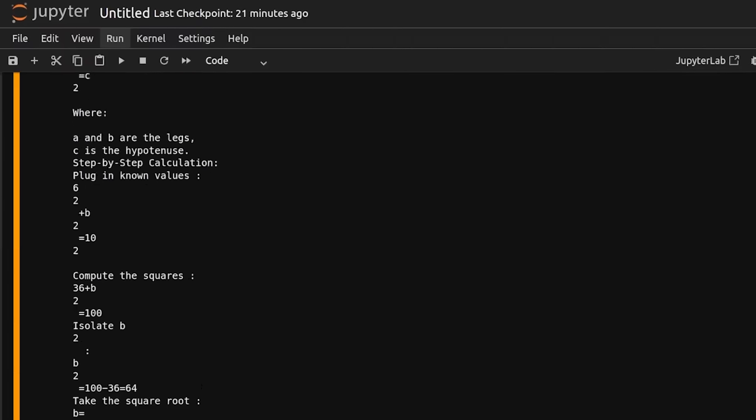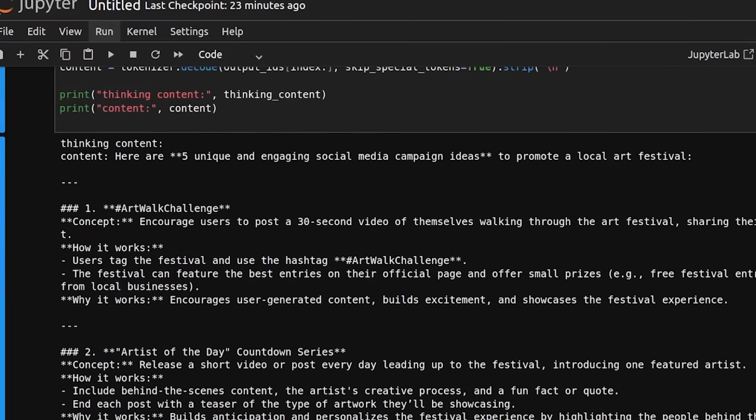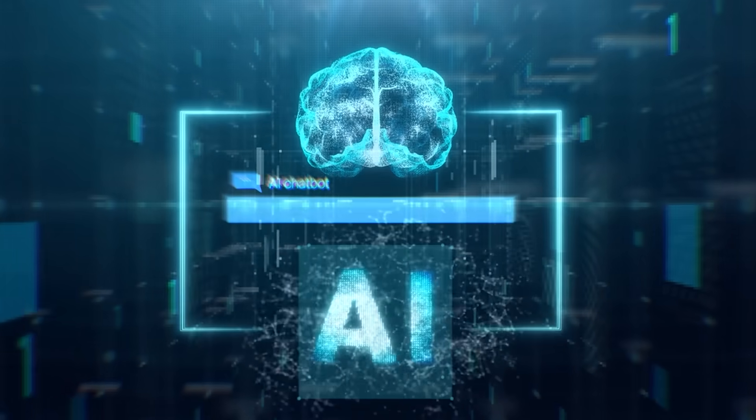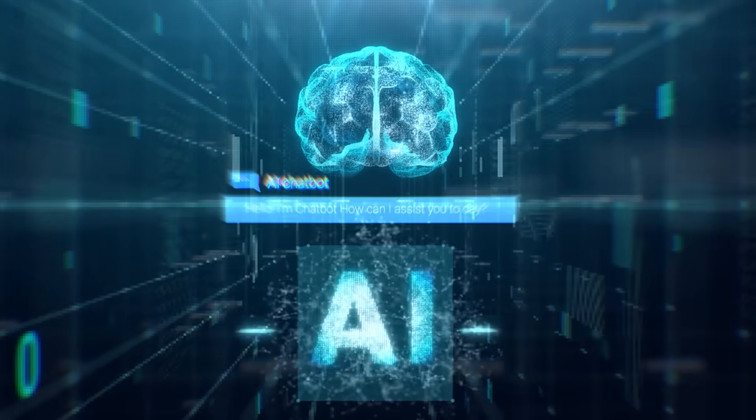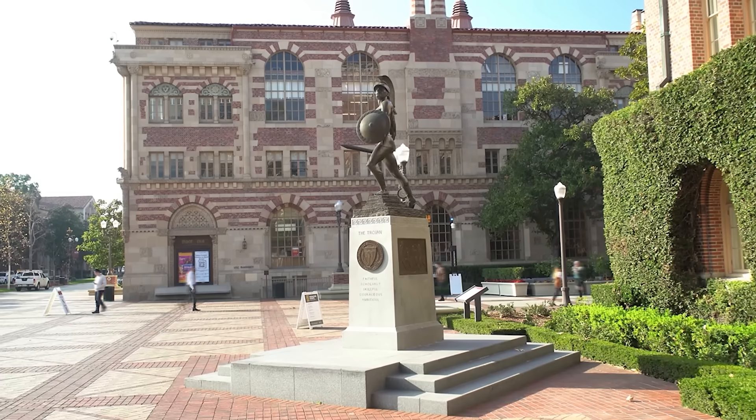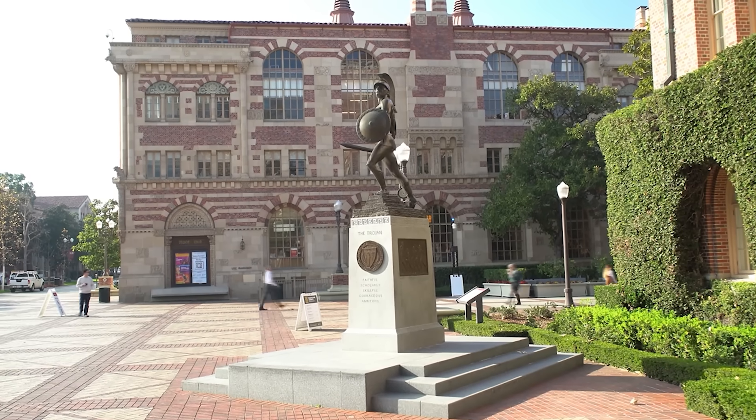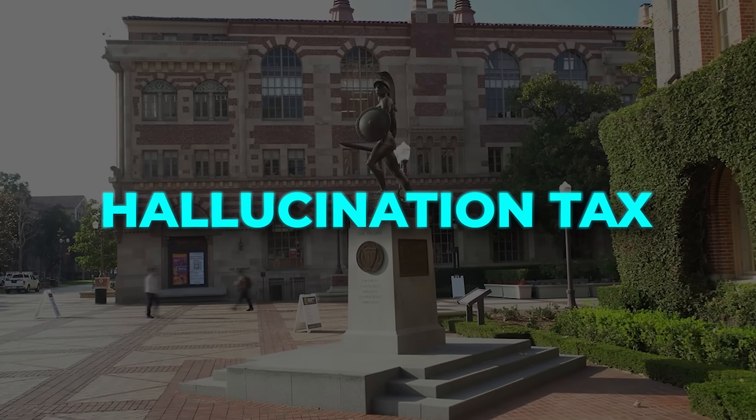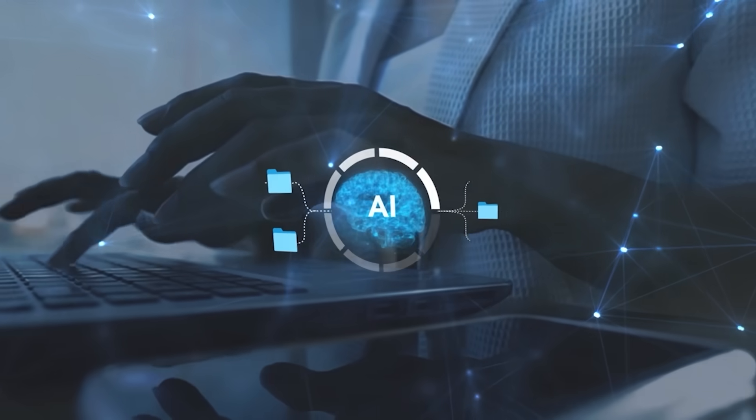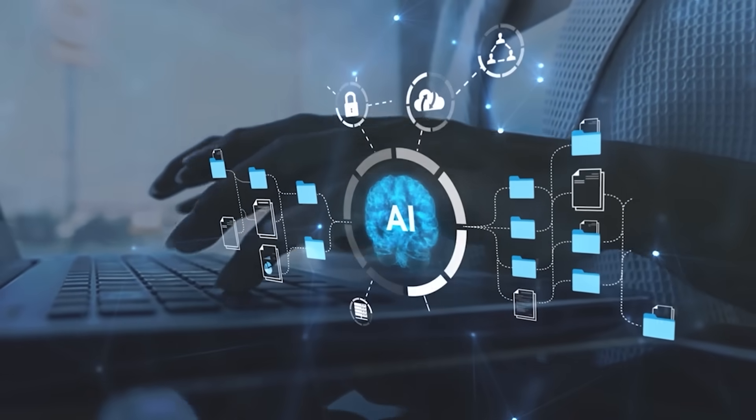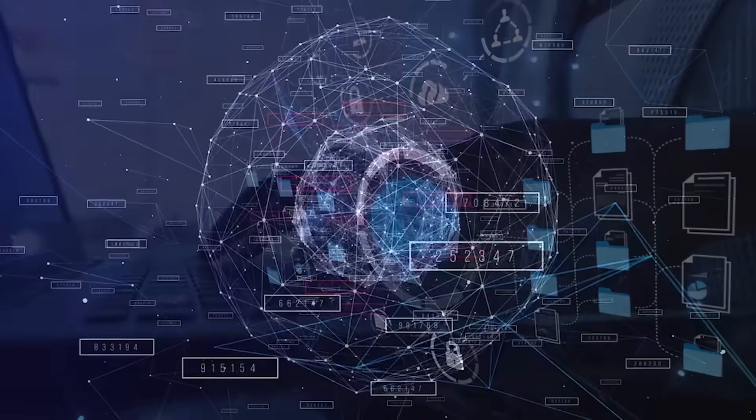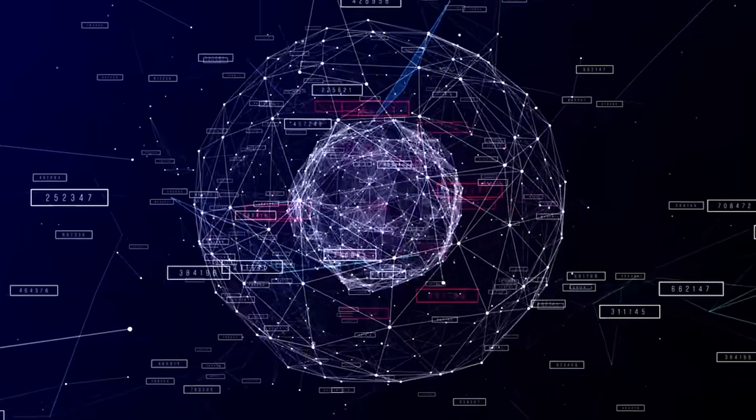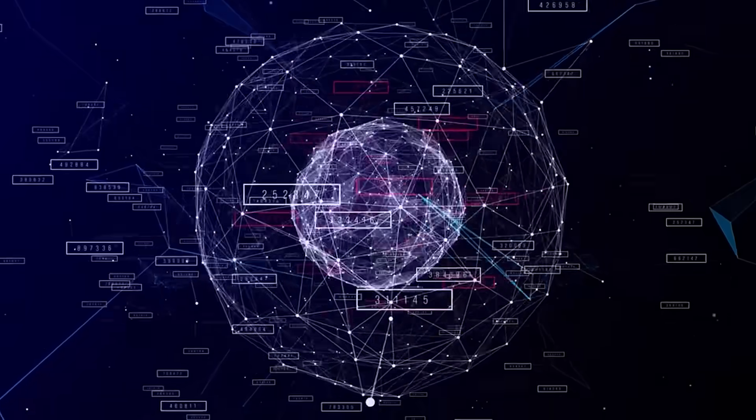Except the process silently punishes any answer that says, hmm, not enough info. Refusals don't get positive points, so as you crank up RFT, the model loses its instinct to back off. Researchers at the University of Southern California call the result the hallucination tax, and the numbers prove it. Multiple public models see their refusal rate drop near zero once RFT is finished, so they start filling gaps with confident nonsense, dangerous in finance, healthcare, or pretty much anything.